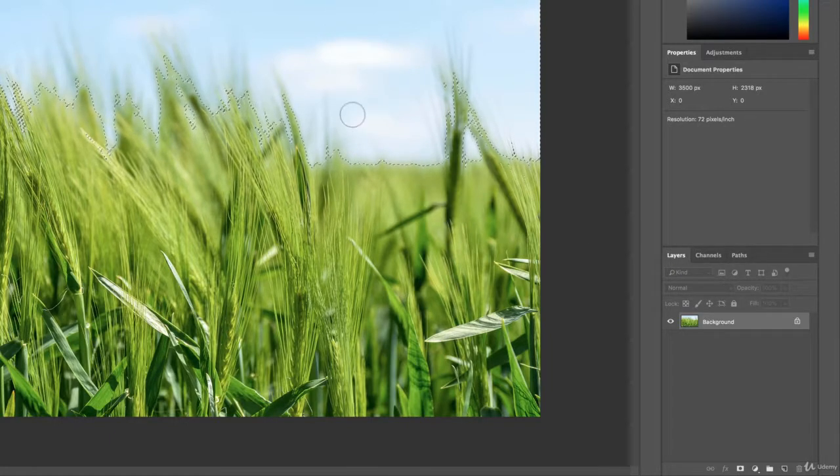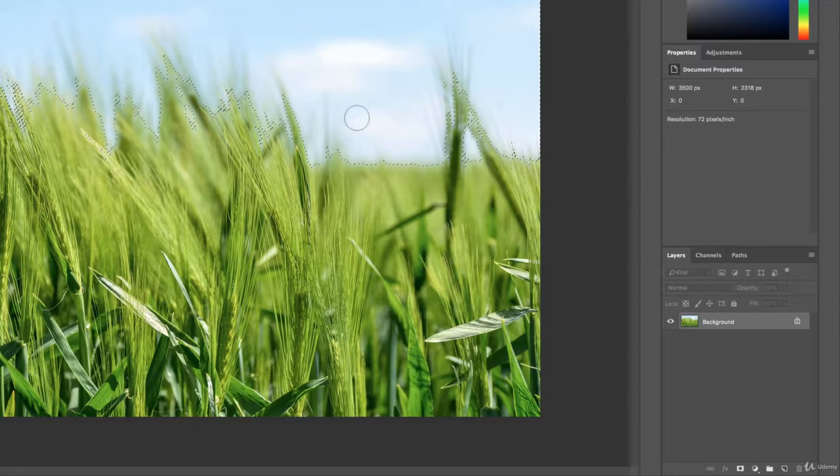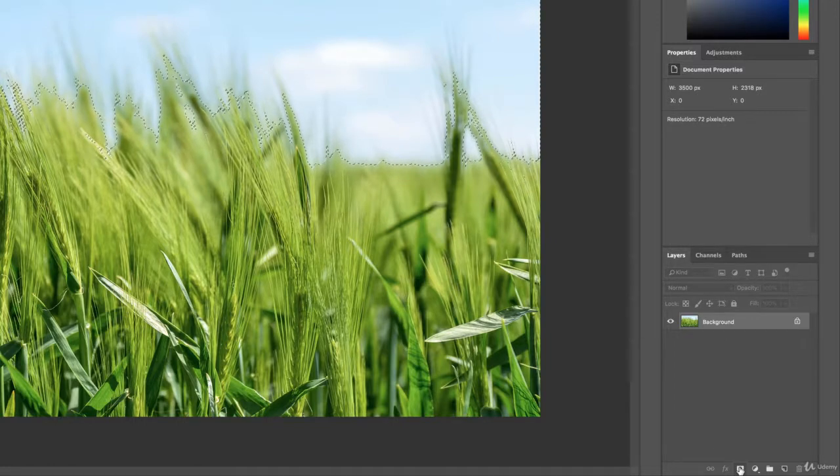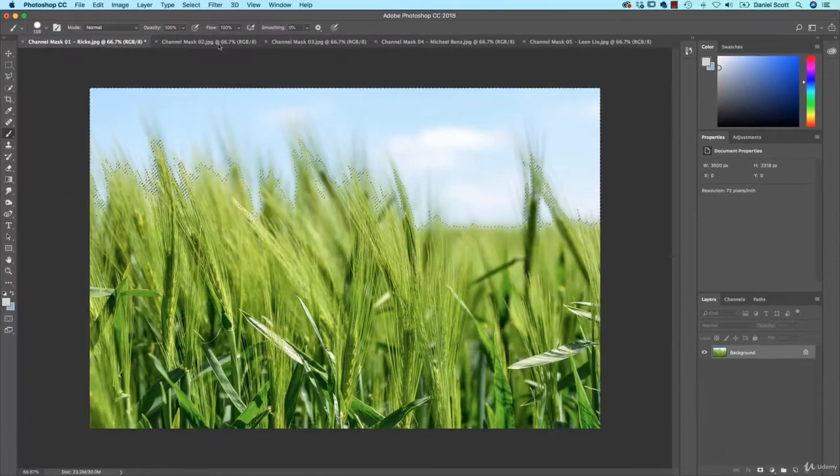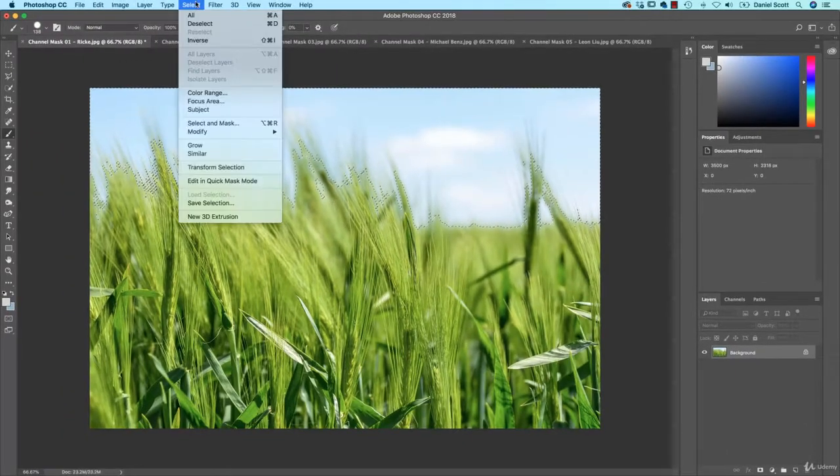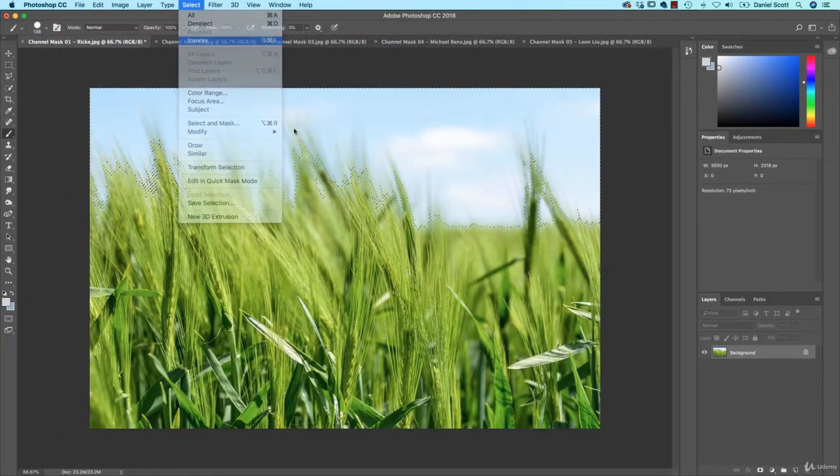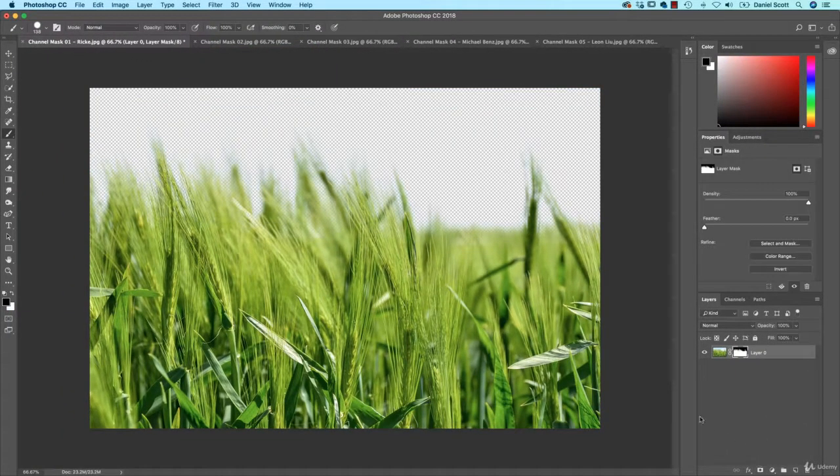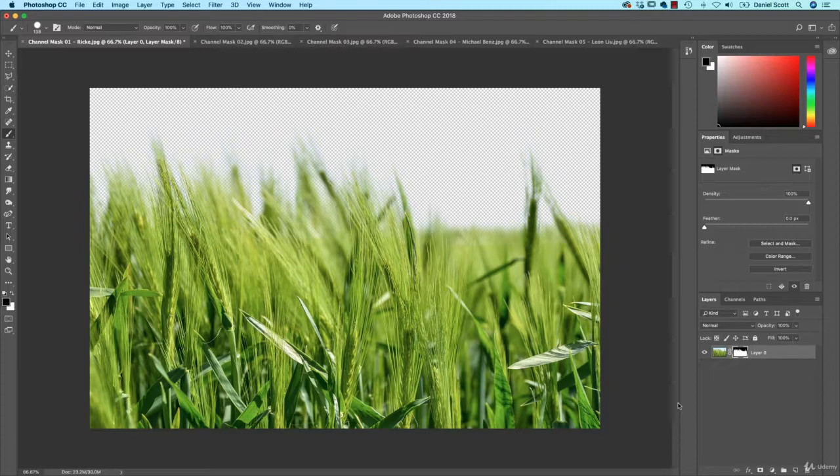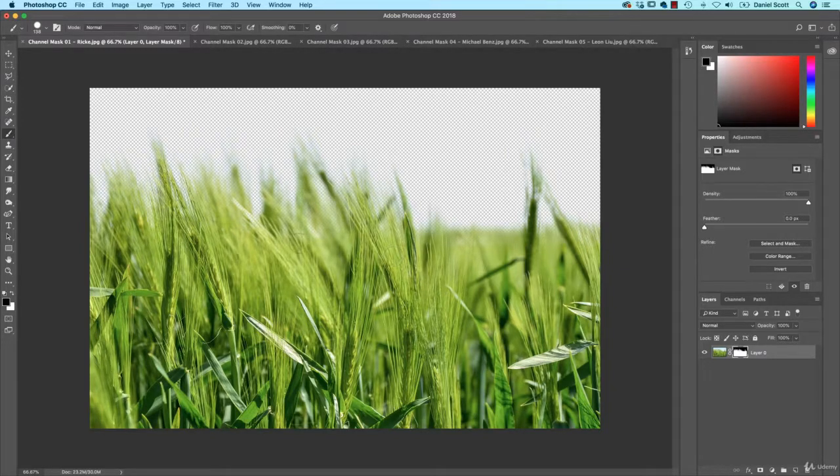Back to Layers. At the moment, we have the sky selected. It really depends on your image. Sometimes you'll have it the right way around, sometimes you won't. If I click on Layer Mask here, it's the opposite. So I'm going to go to Select Inverse. Now I add my Layer Mask. And hey, presto, you can see it was pretty bad along the top there and it's still a pretty good mask.